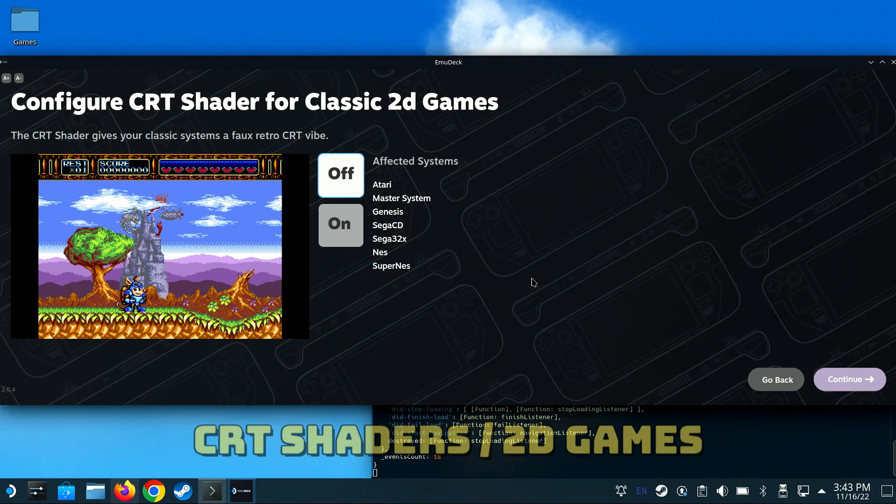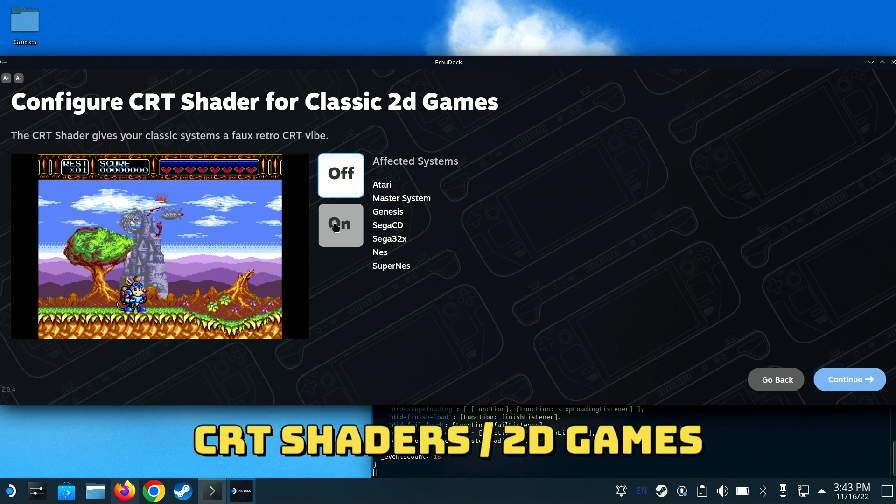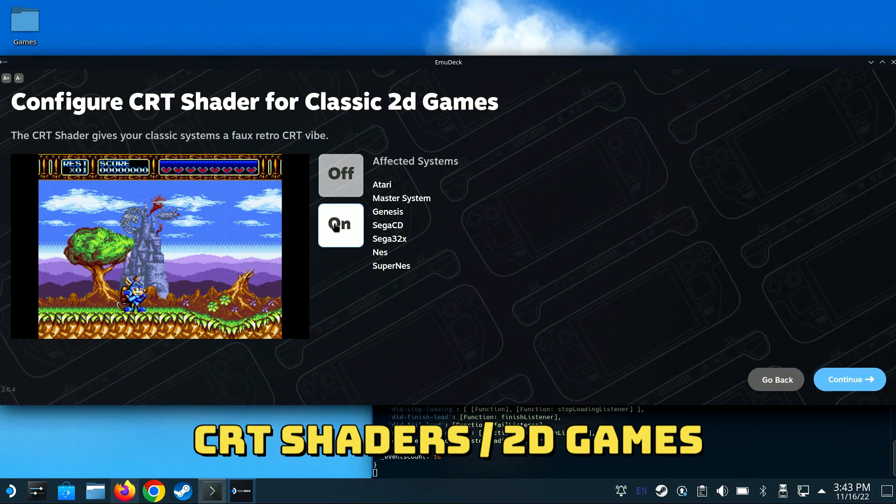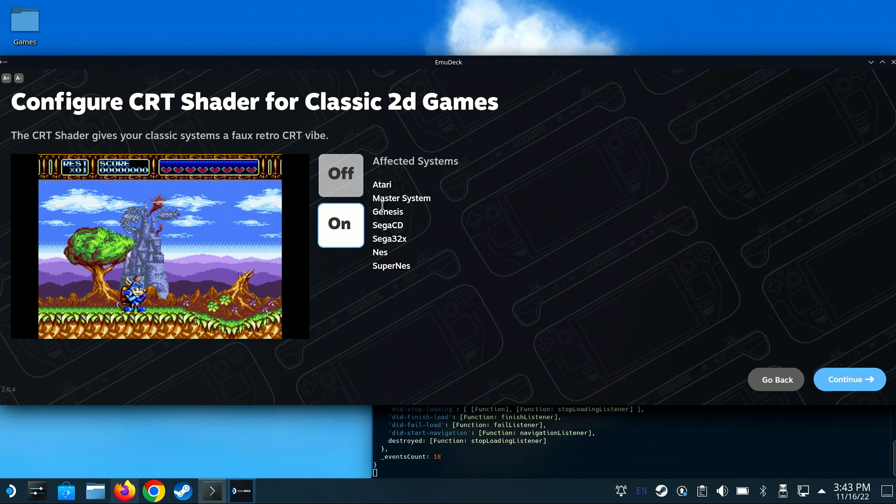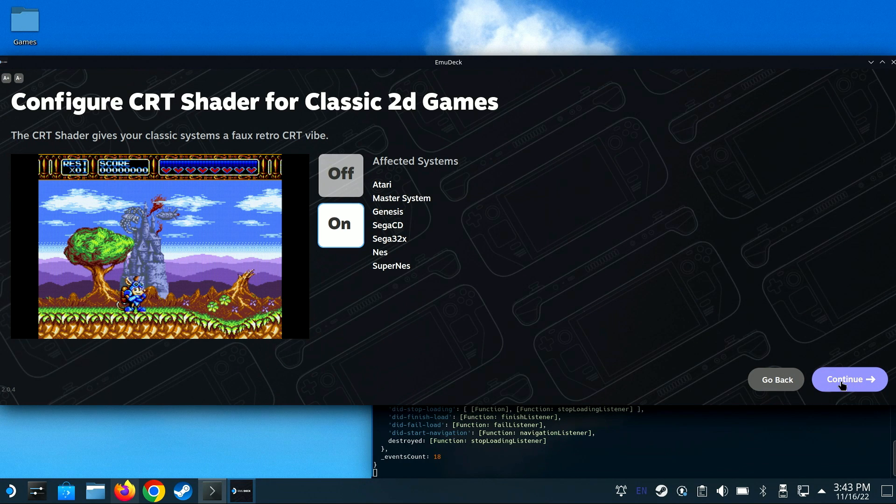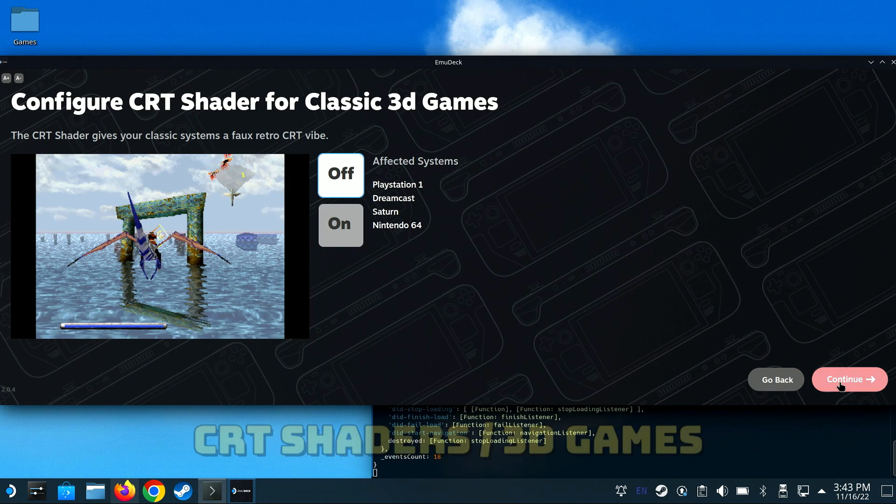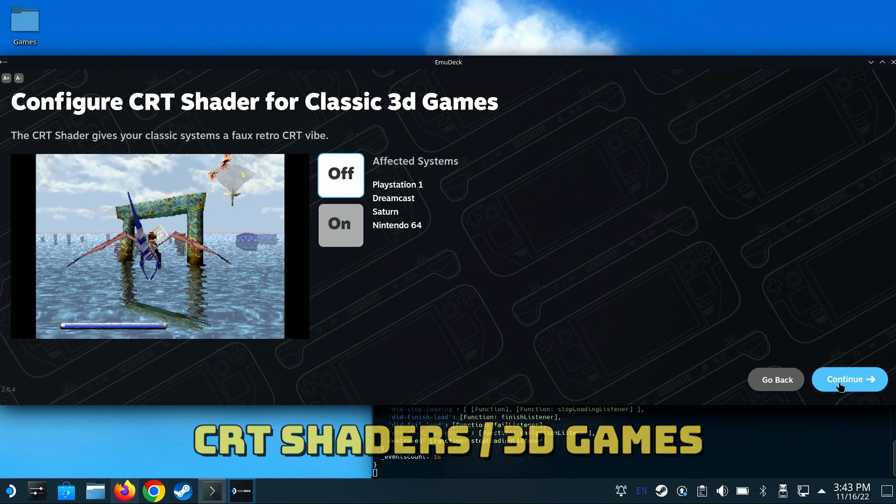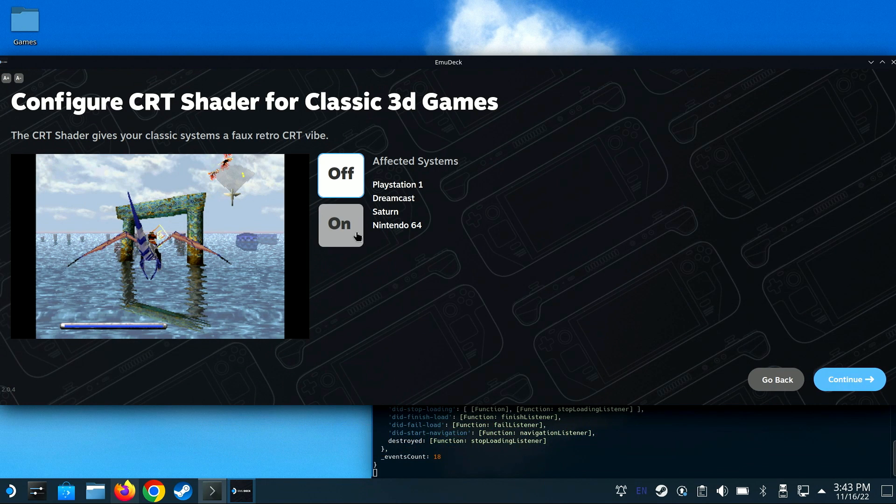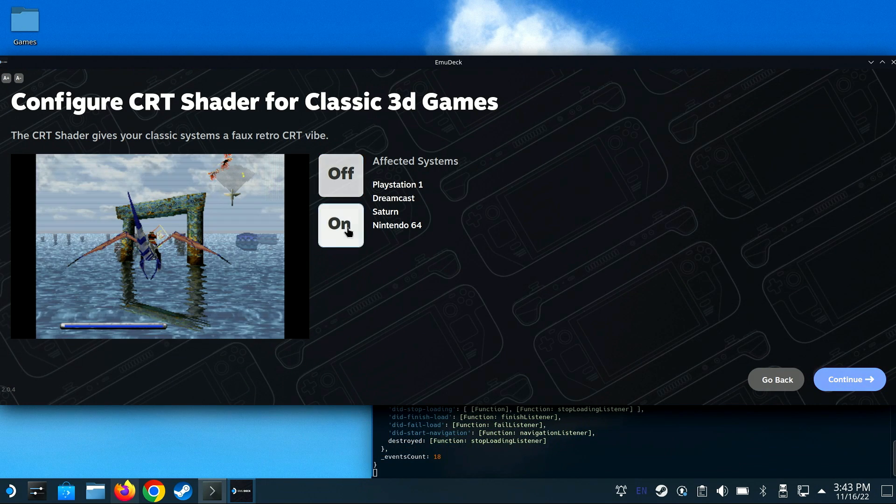The CRT shader for classic 2D games looks pretty decent to me. Some may not like them, but I'm going to turn it on and proceed to the next one. Likewise, for classic 3D games, CRT shaders is something I prefer, so I'll set it to On and click Continue.